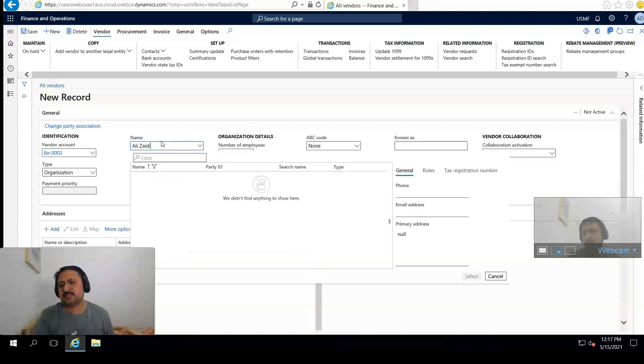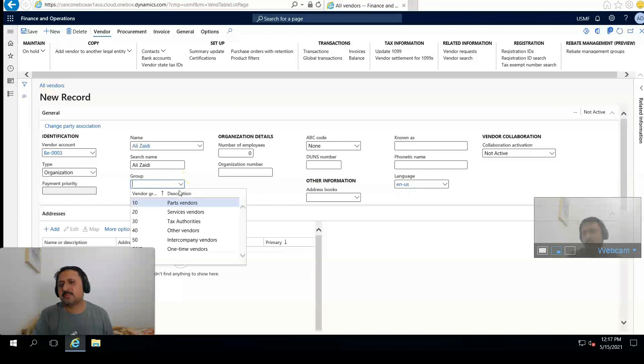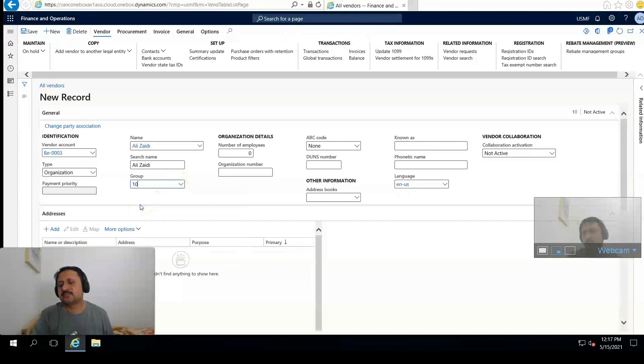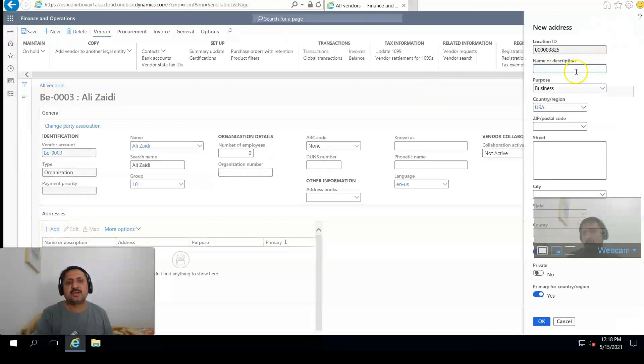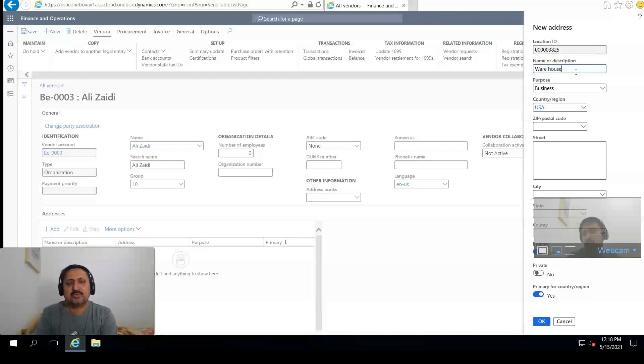Now I enter the name Ali Zaidi, and from the group I select Parts Vendor.